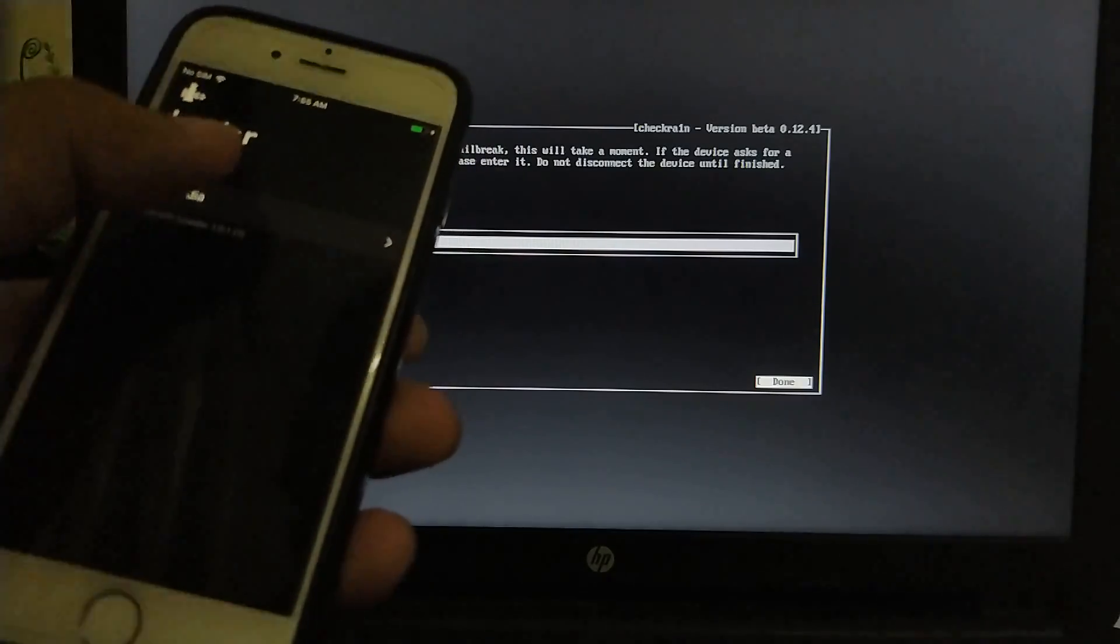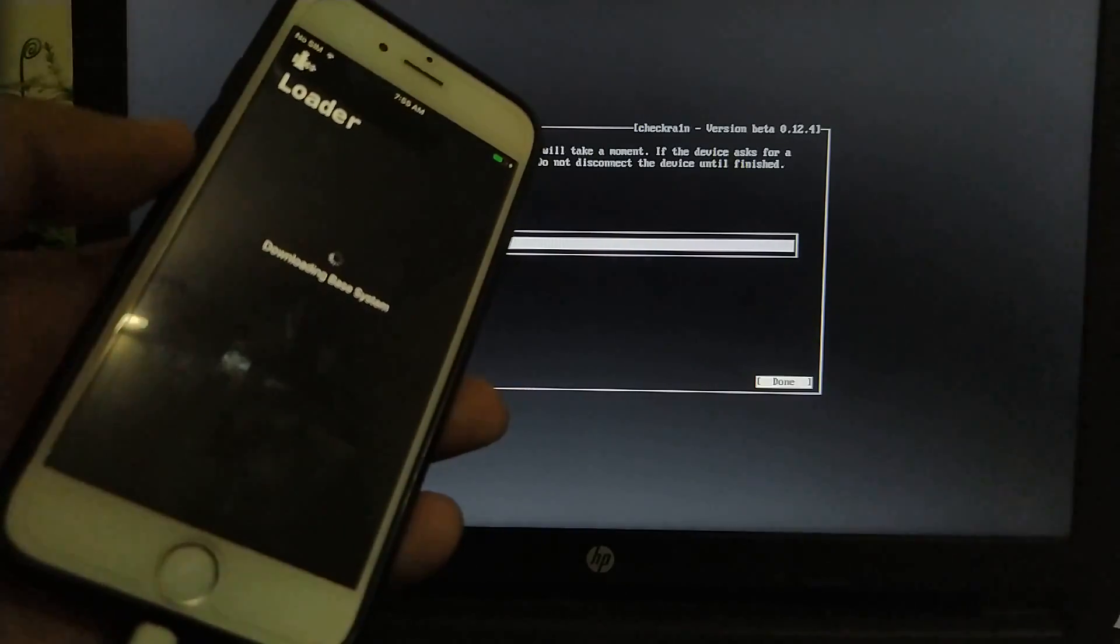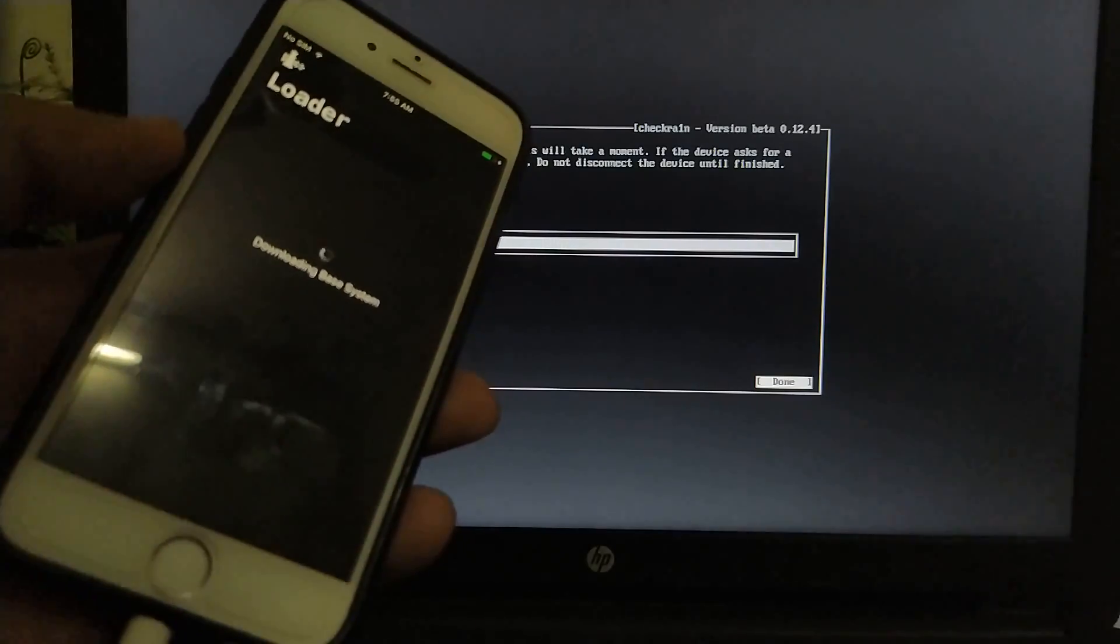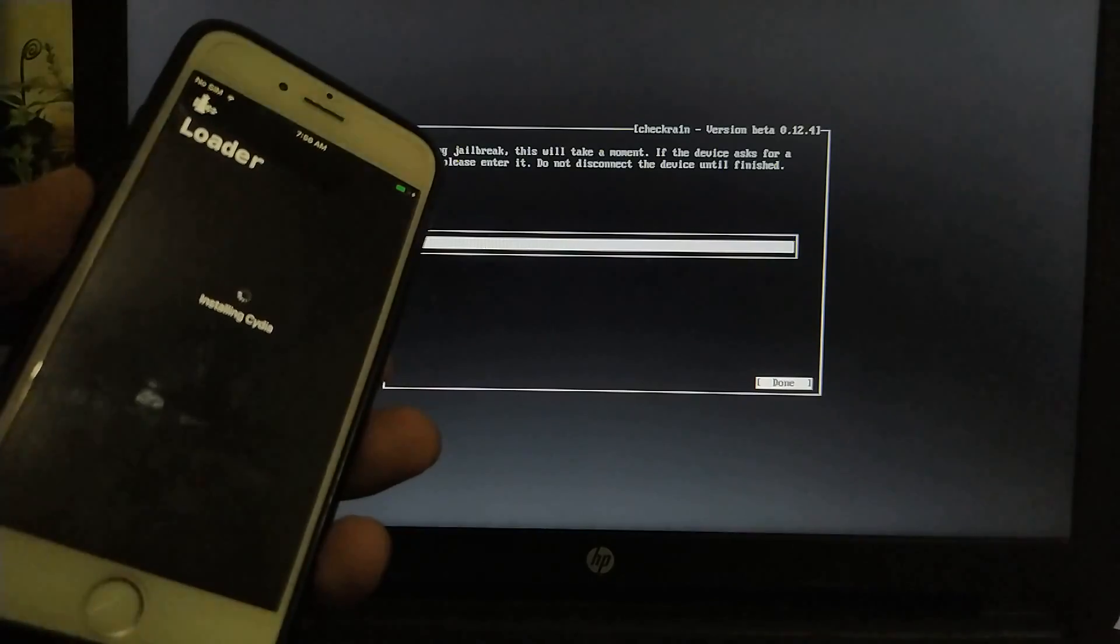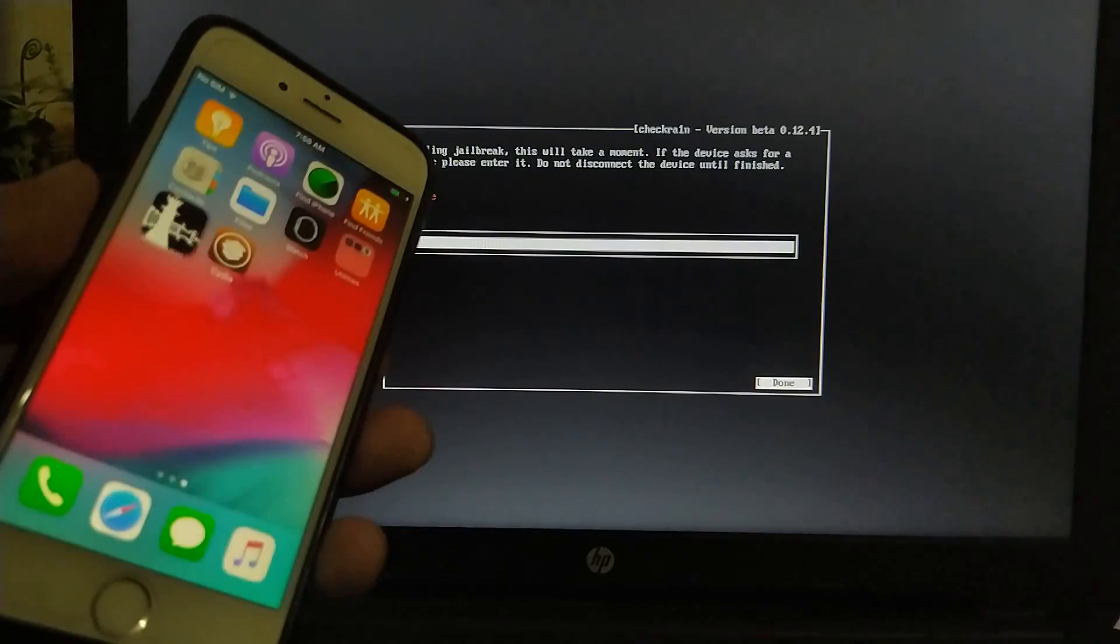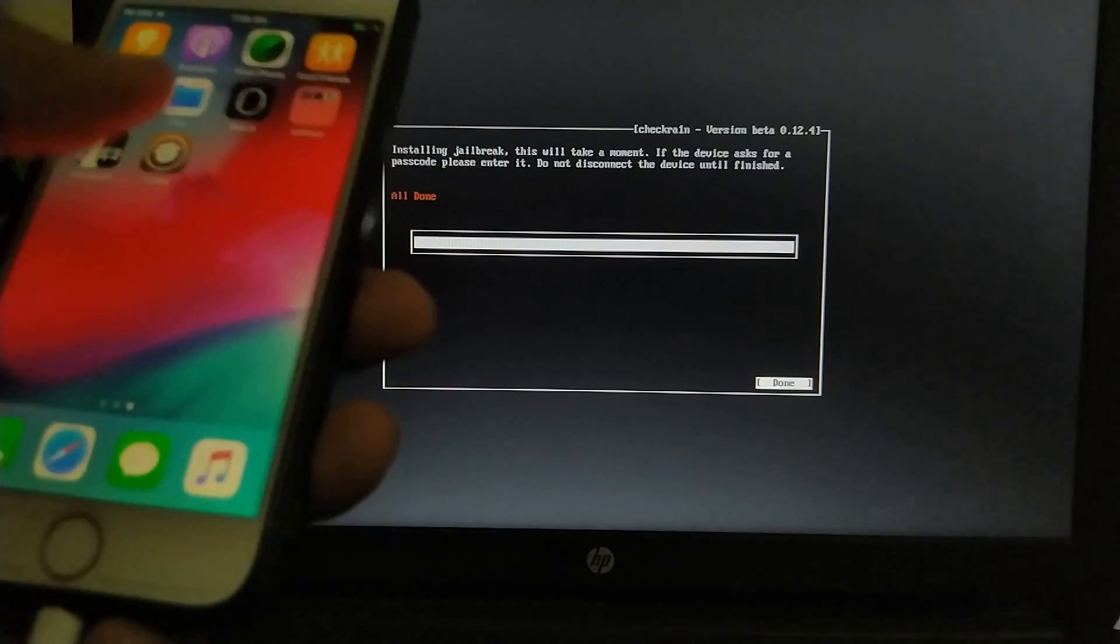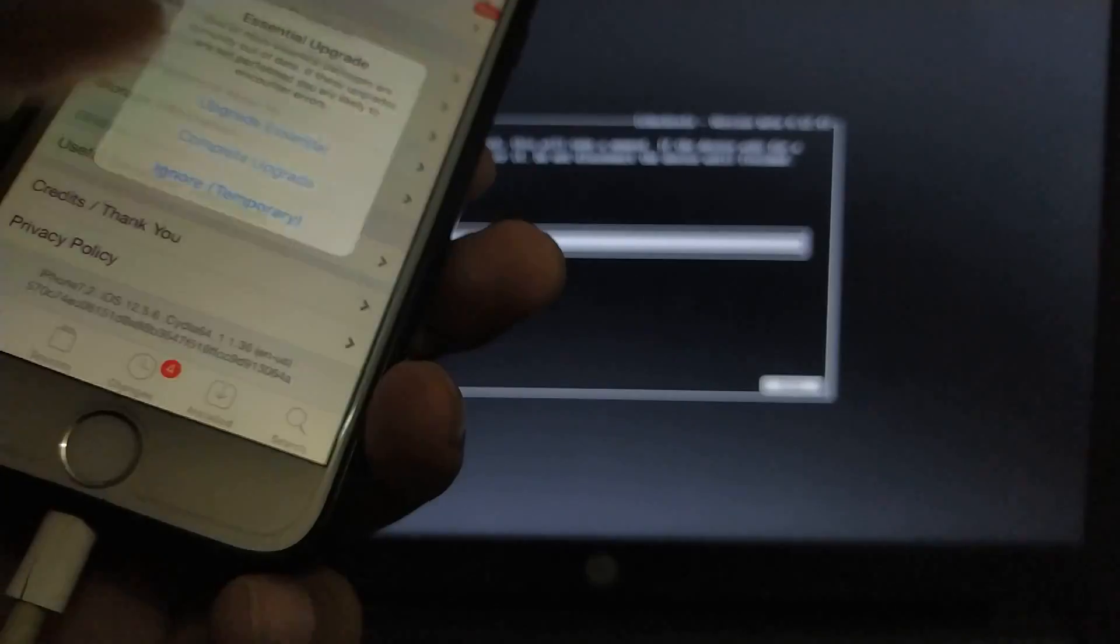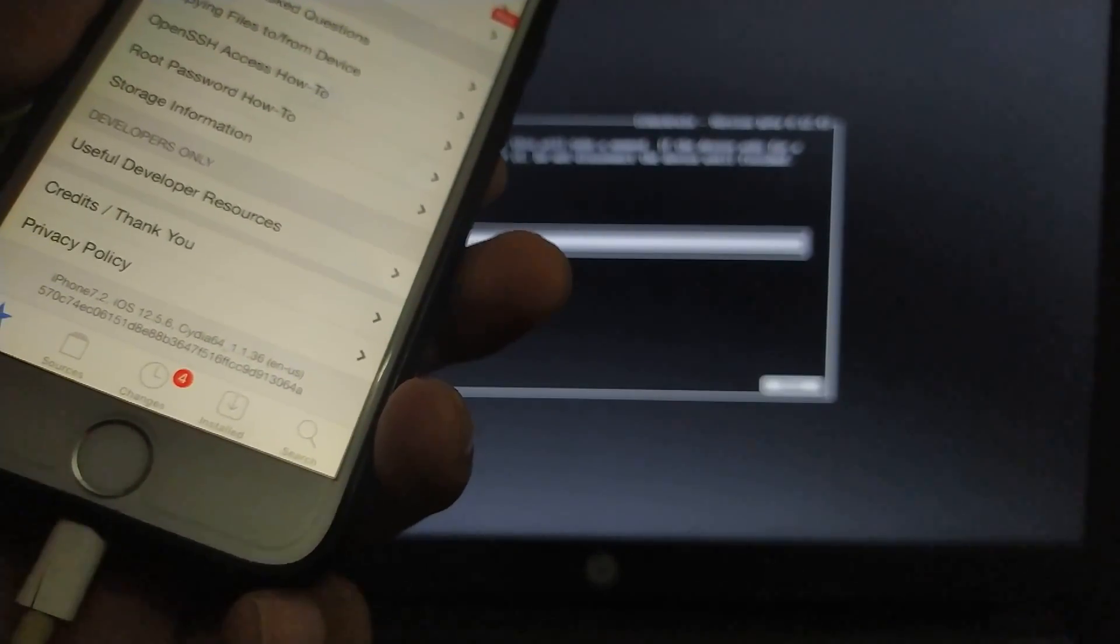Now simply tap on Cydia and install Cydia. It will start downloading the base system, please wait here, and then it will start downloading Cydia and then installing Cydia. And here you can see we have Cydia. Just open it and I will show you the version.